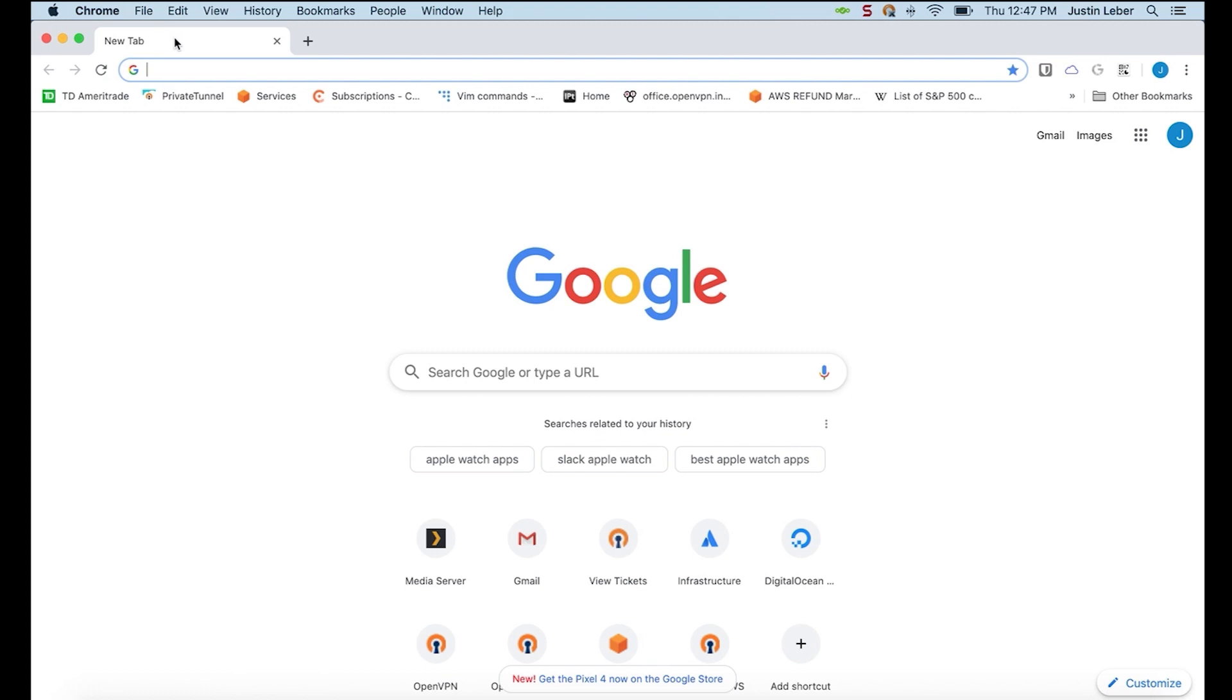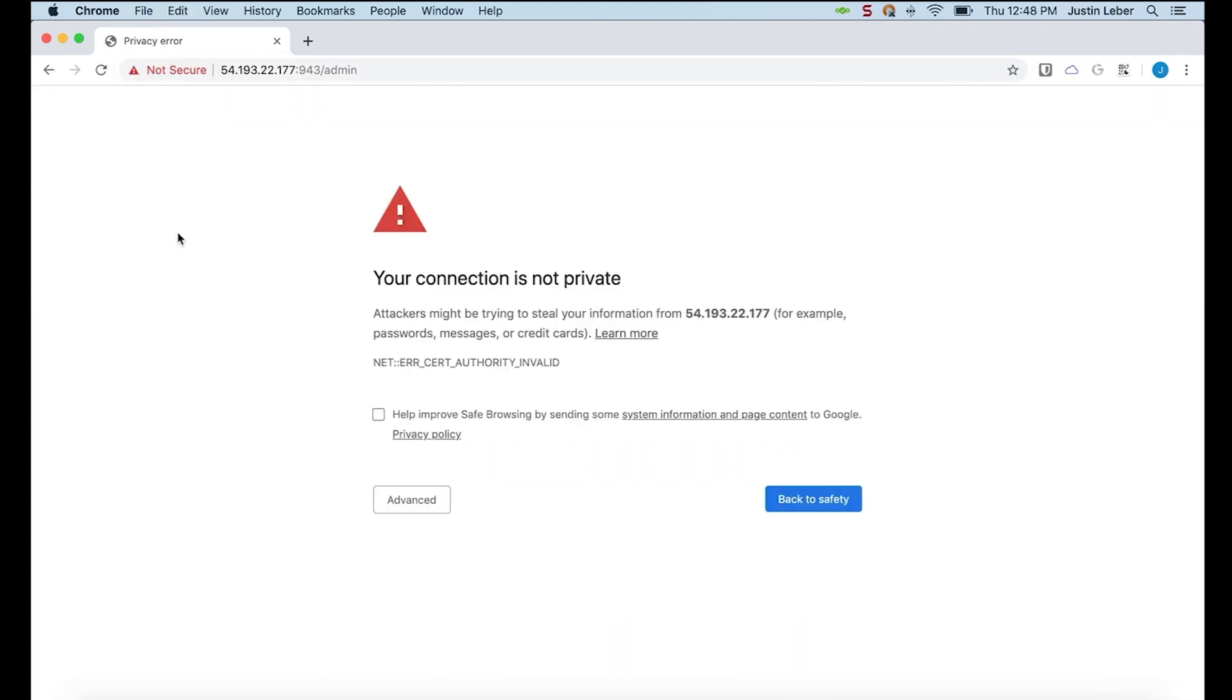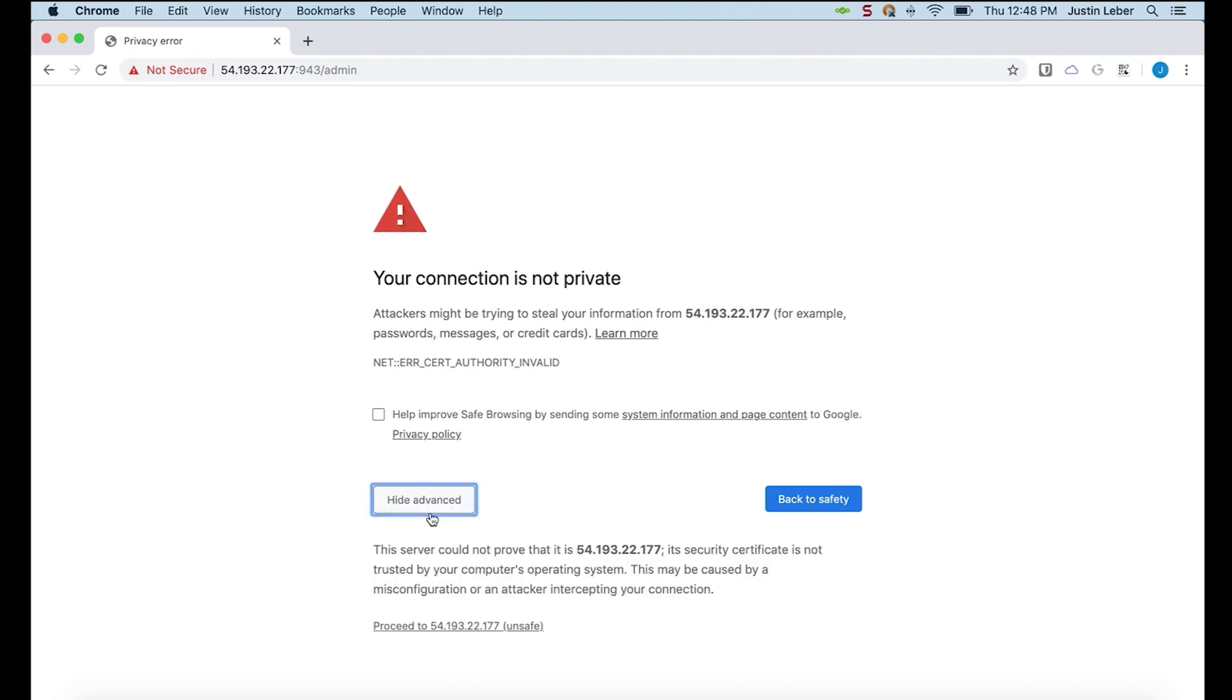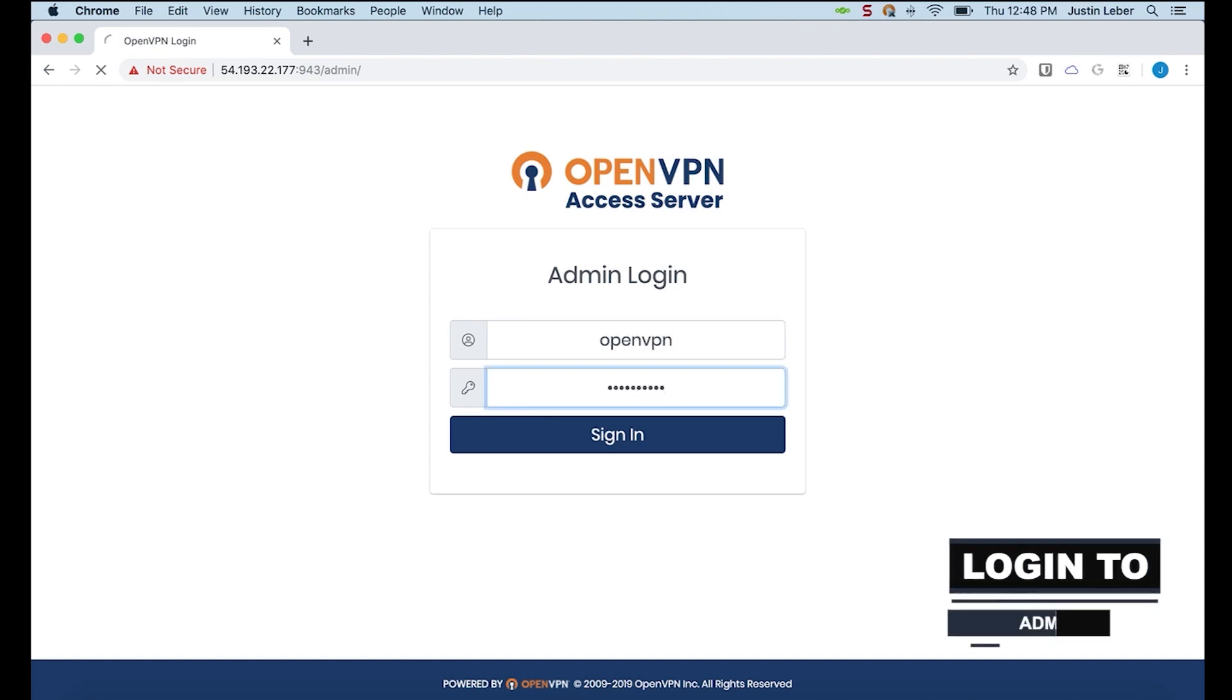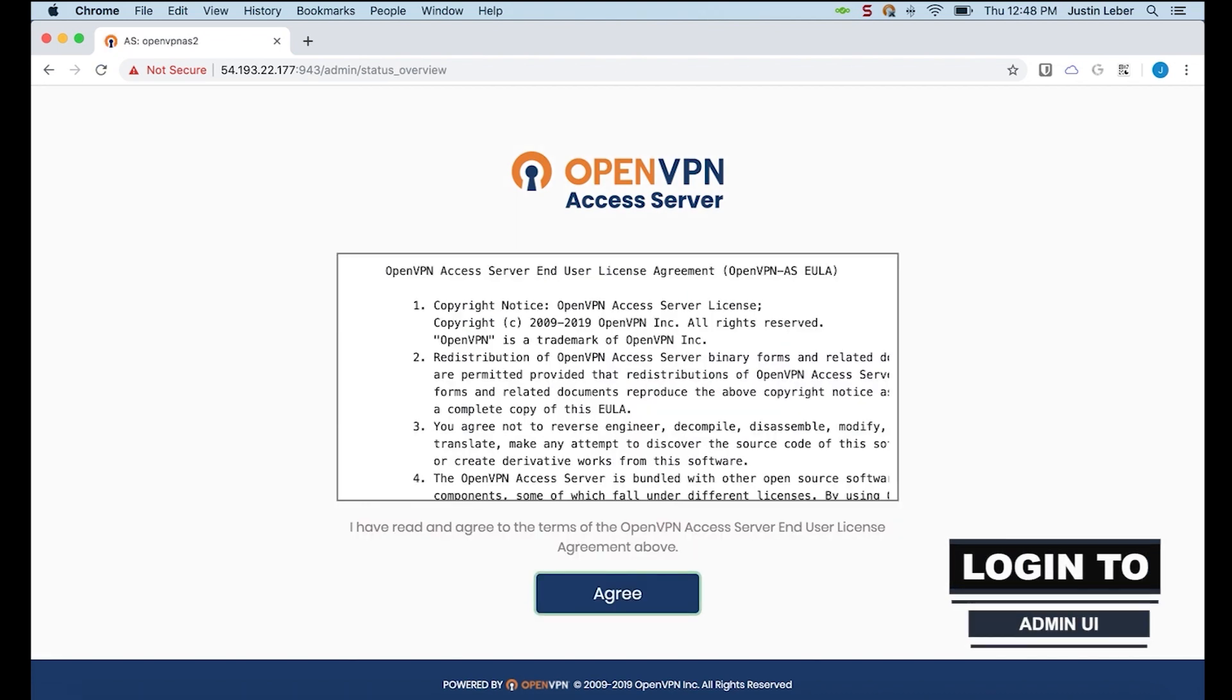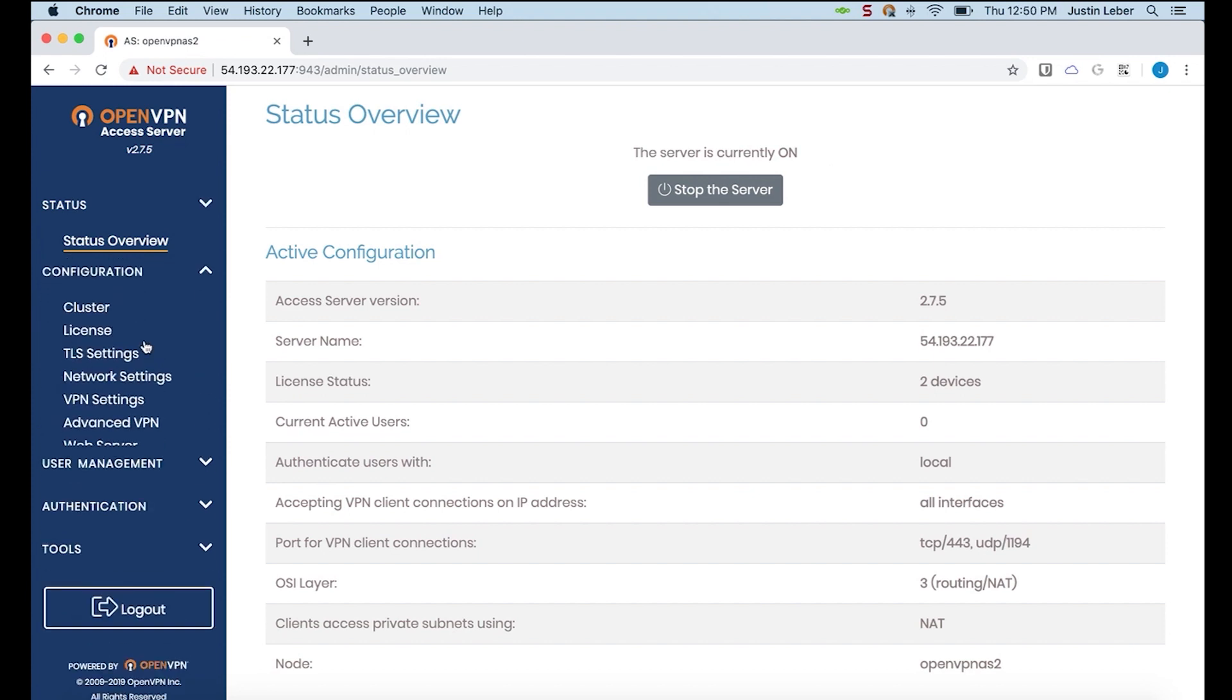So I'll go over to another web browser and paste in that URL that I just copied. Now, we'll always get a certificate error here because this is a self-signed certificate. That's how the AMI ships. Enter the credentials I just created. And then agree to the EULA. And that's it. We're into the admin UI. The server is currently on. And this access server is ready to accept connections.